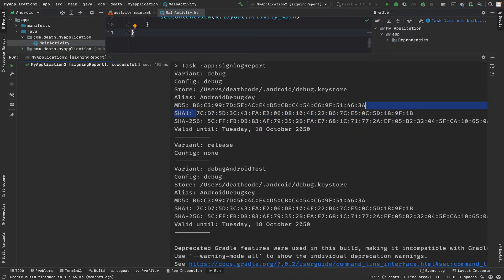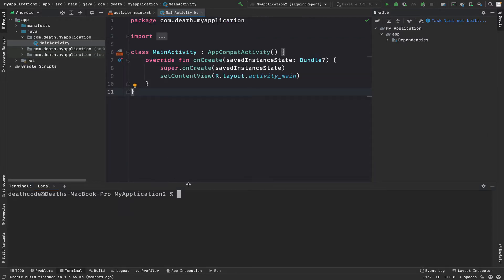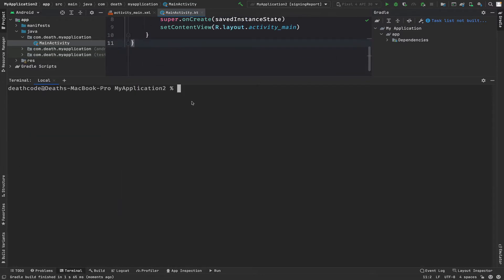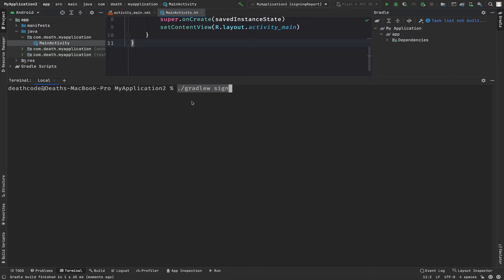In Windows, if you are using a Windows system, you can use the command prompt or the PowerShell. You just type in 'gradlew' and execute 'signing report' here.